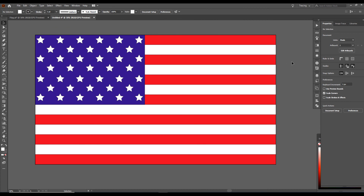There we have it — the American flag. Pretty darn good. Thanks for watching.